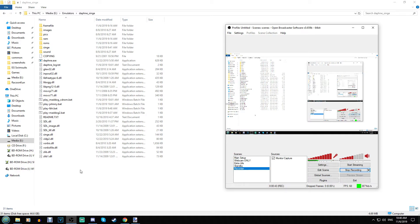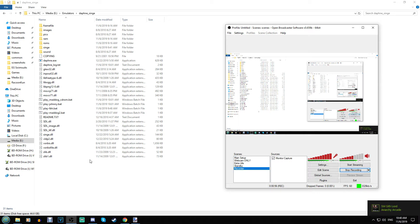However, there is some little bit of an issue when setting this emulator up. So what I'm going to do is clear the air and show you how to get an image, or get the games working.